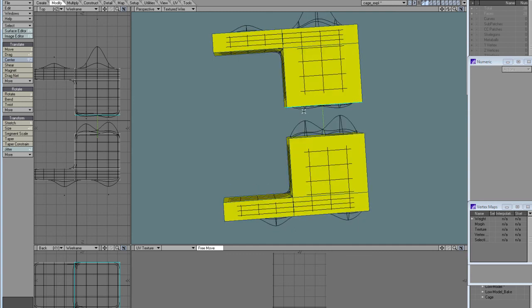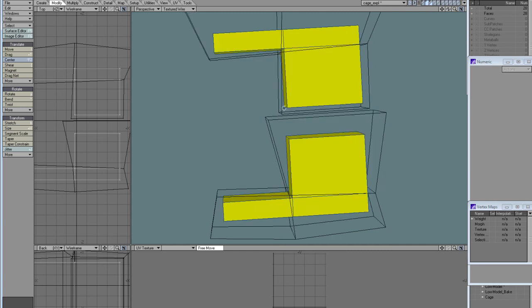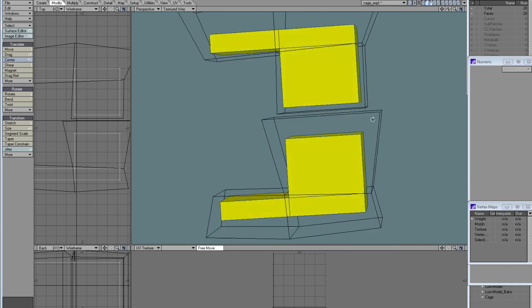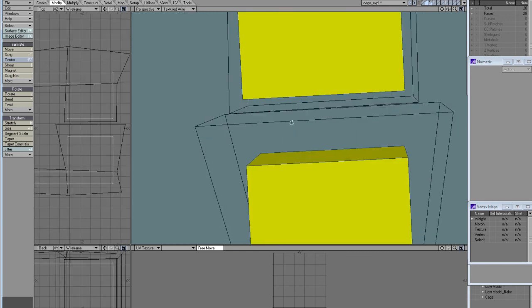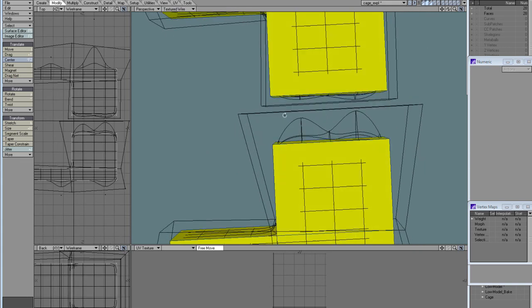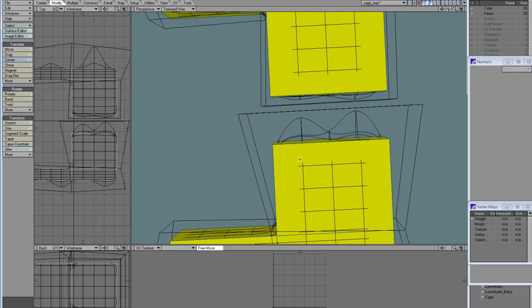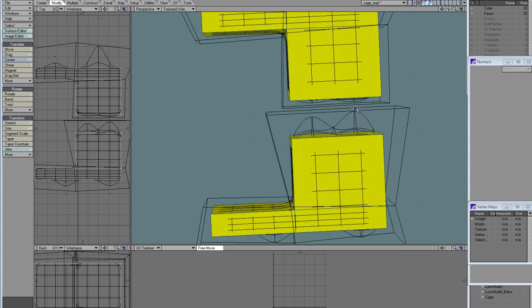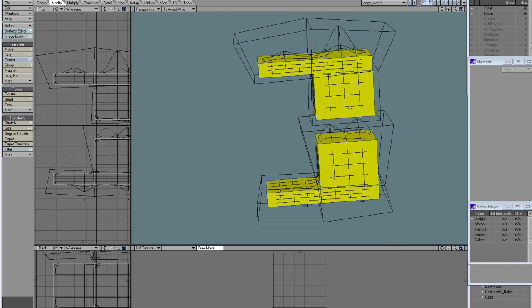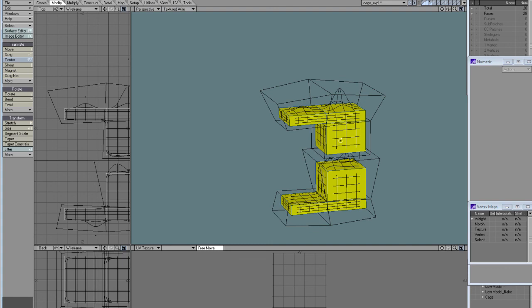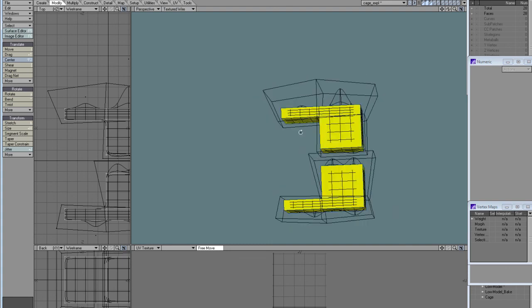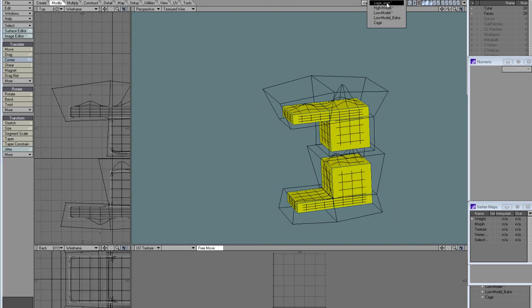If I copy the low poly mesh and offset it on its normals until it covers just the detail I want, then I can constrain not only the angle of the baking rays but also the length, and this fixes a lot of problems in baking, like under the armpits and so on.